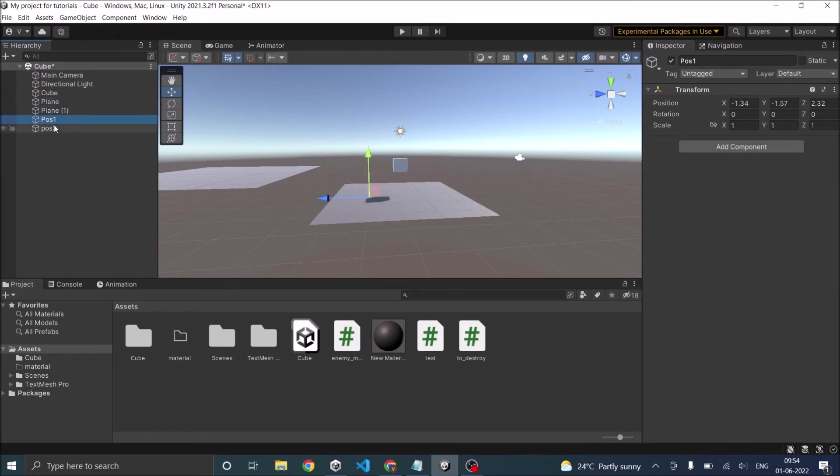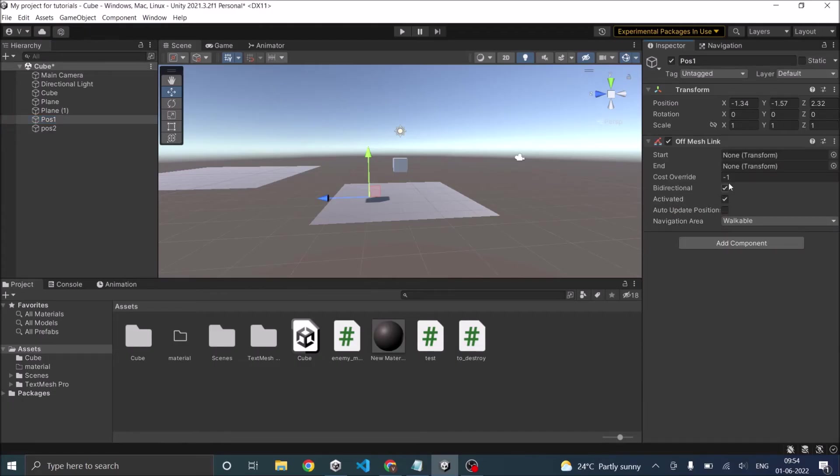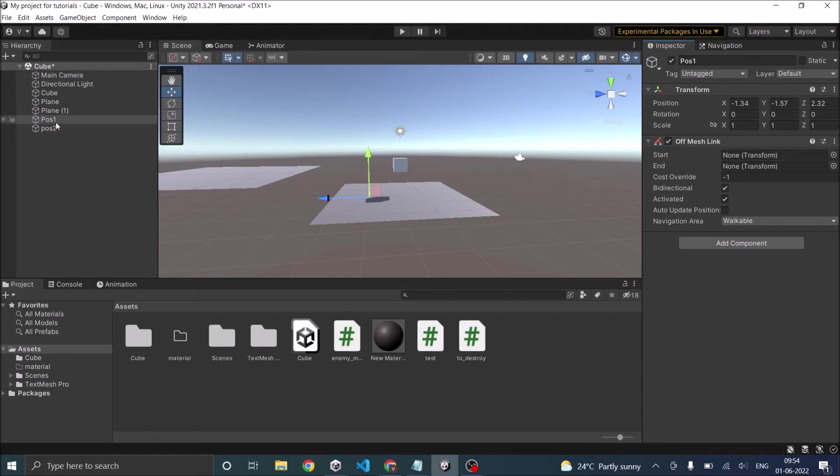Select one of these two positions, which will be your start position or the end position and click on off mesh link. As you can see, this will have two options, a start position and an end position. So just drag and drop these to the start and the end positions.